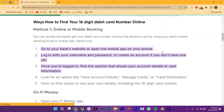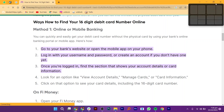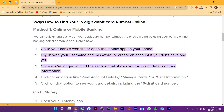Hey there! In this video, I will show you exactly how to see your card number on the Navy Federal app. To see your card number on the Navy Federal app, you need to follow these methods.